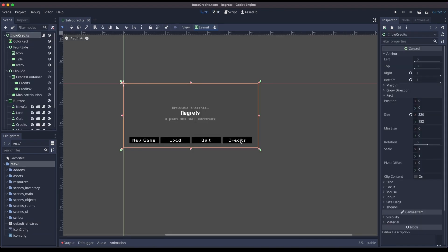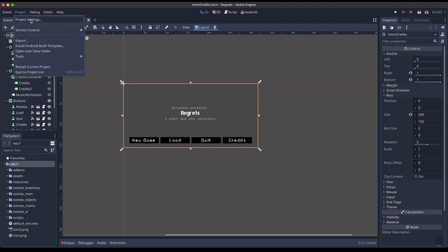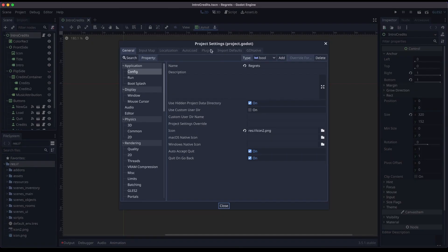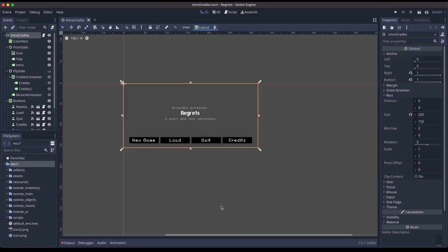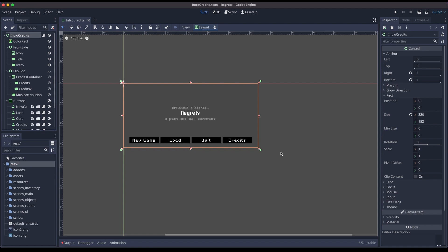And here it is. Now if we go to project, project settings and the plugins, we see that the ArcWeave plugin is already installed and enabled. We won't get into the details of how this Godot project works. Again, you can find information in the readme file in the project's repository.